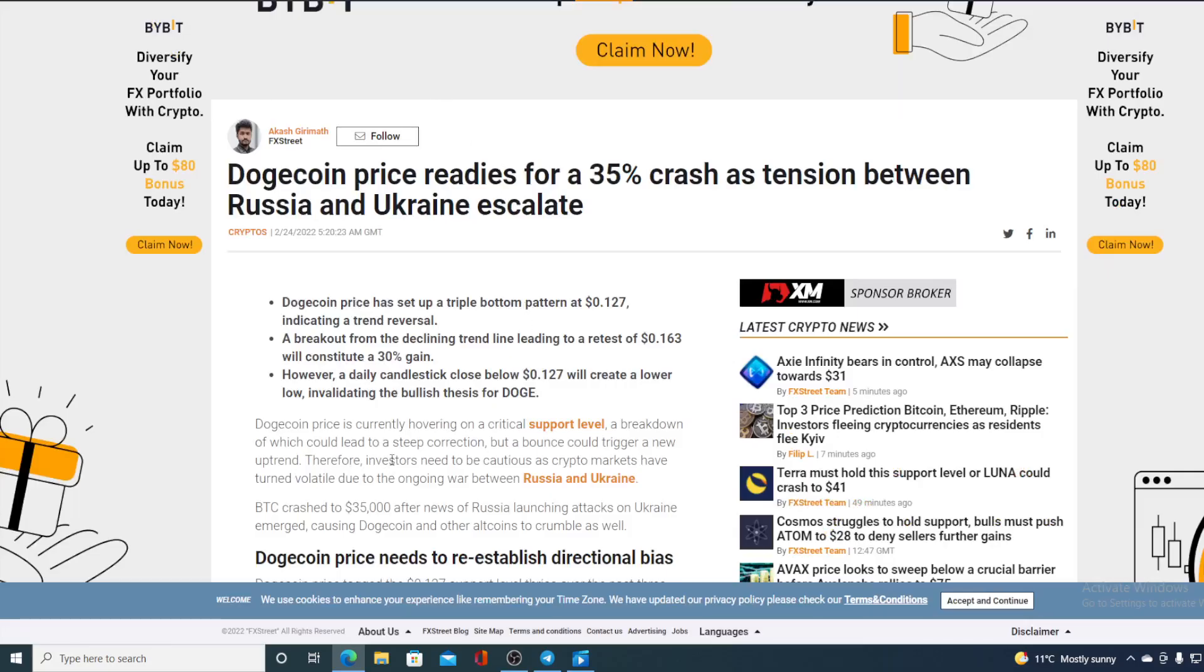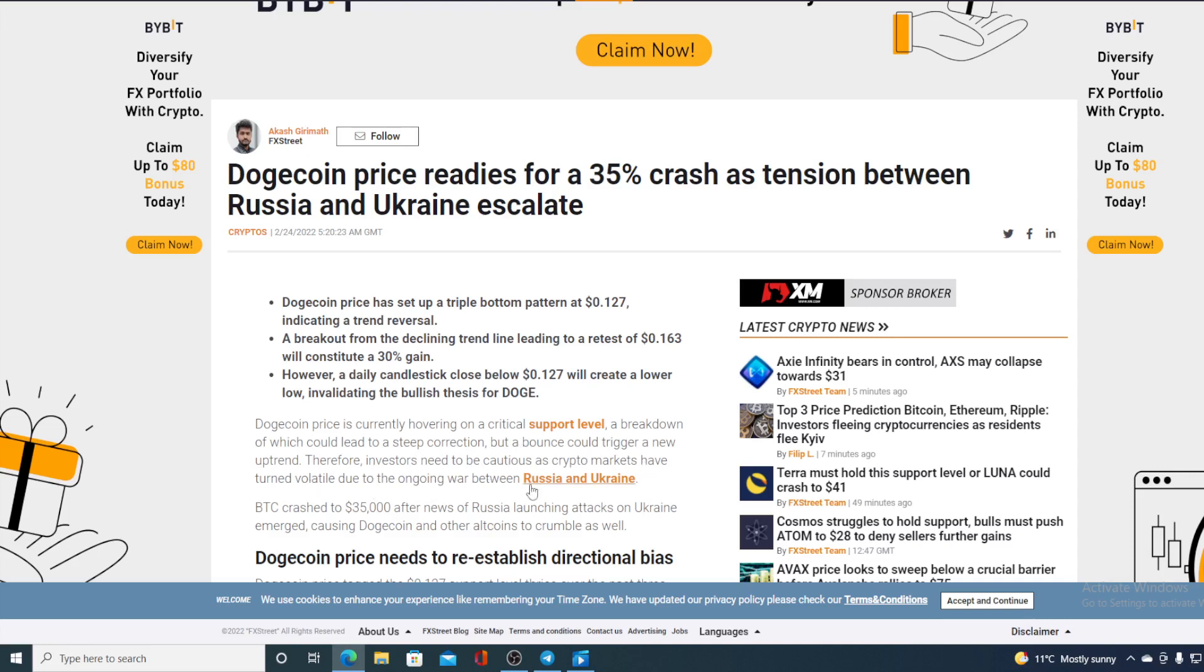Dogecoin price is currently hovering on a critical support level. A breakdown on which could lead to steep correction, but a bounce could trigger a new uptrend. Therefore investors need to be cautious as crypto markets have turned volatile due to the ongoing situation between Russia and Ukraine.